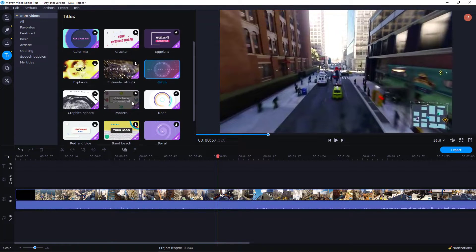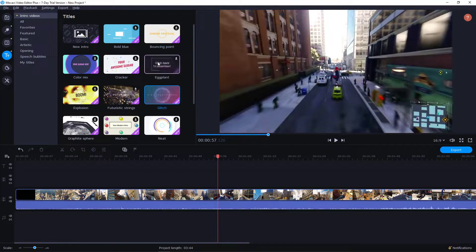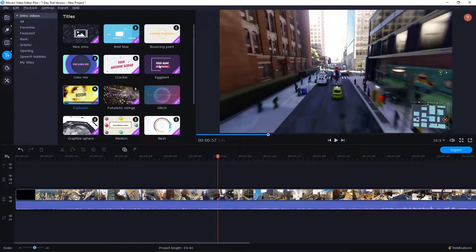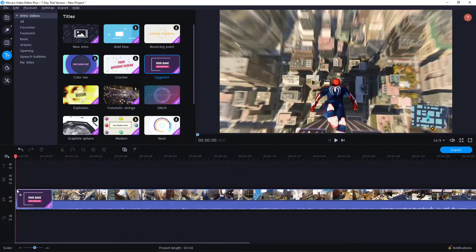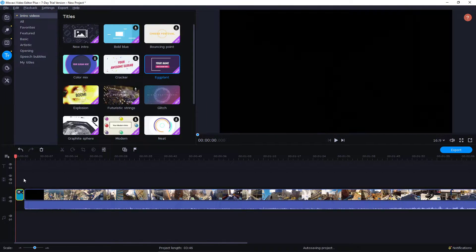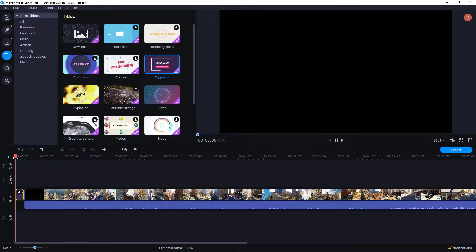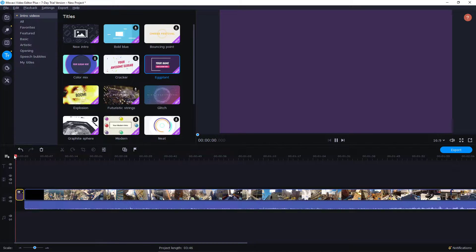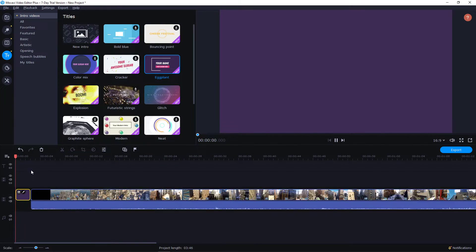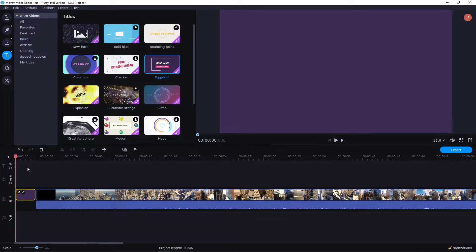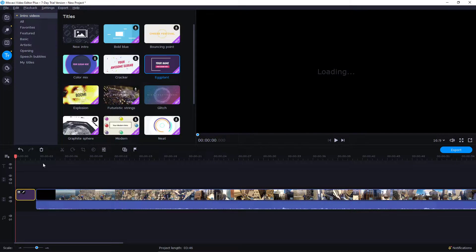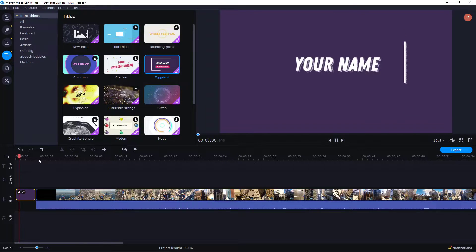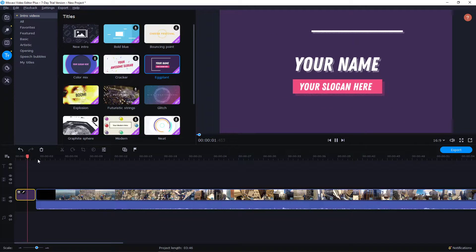You get plenty of amazing intros here like Eggplant. Installing, and now we have it here. Let's play. It's loading your name.